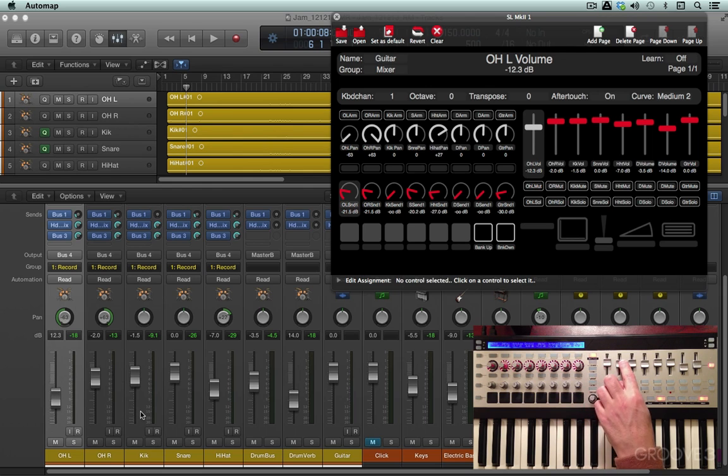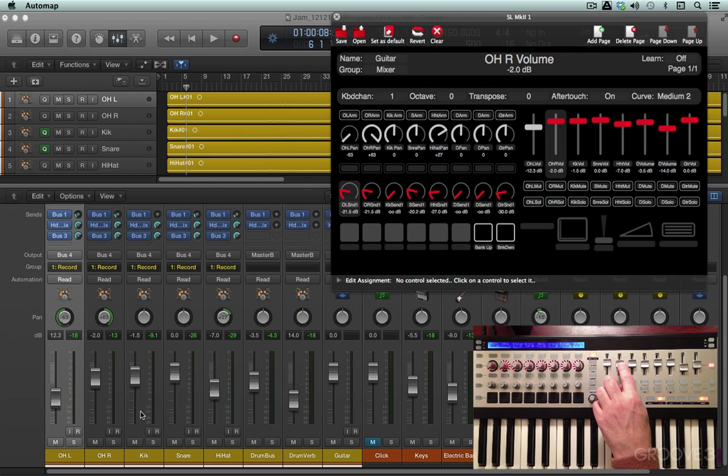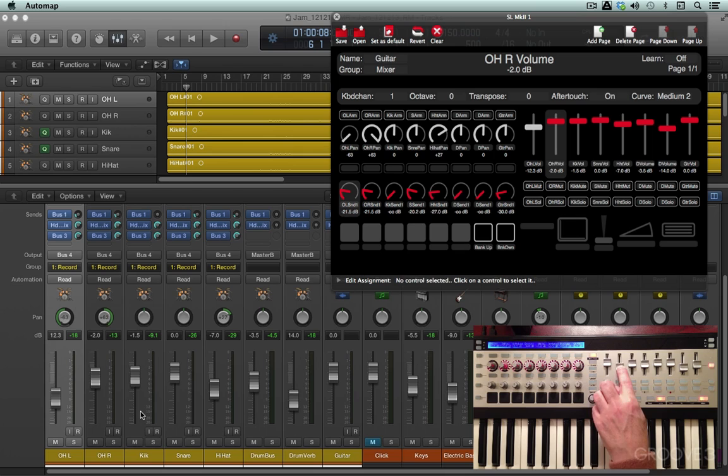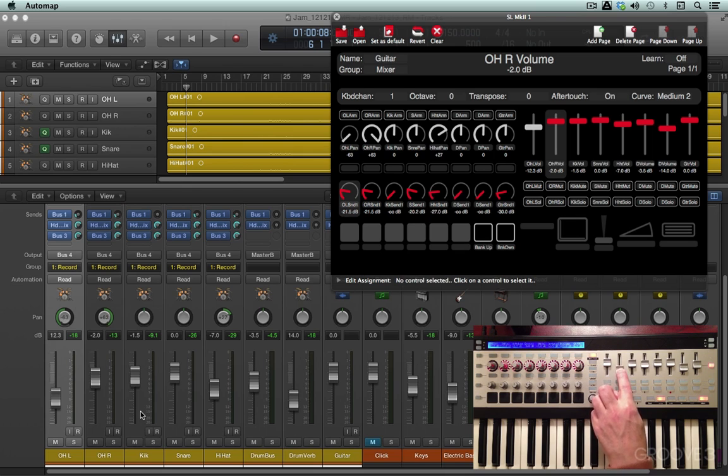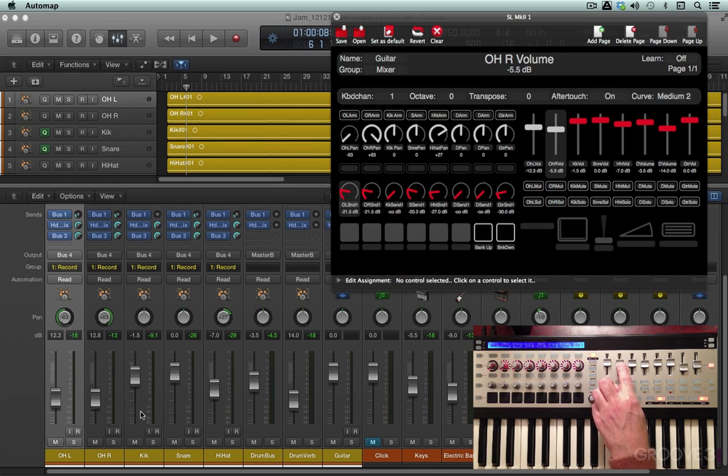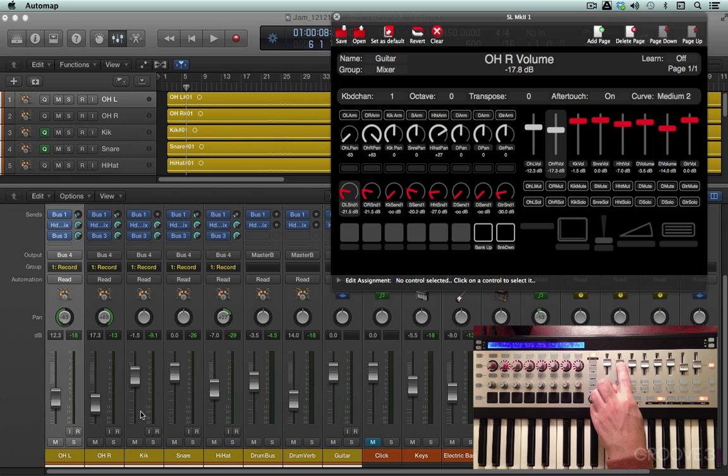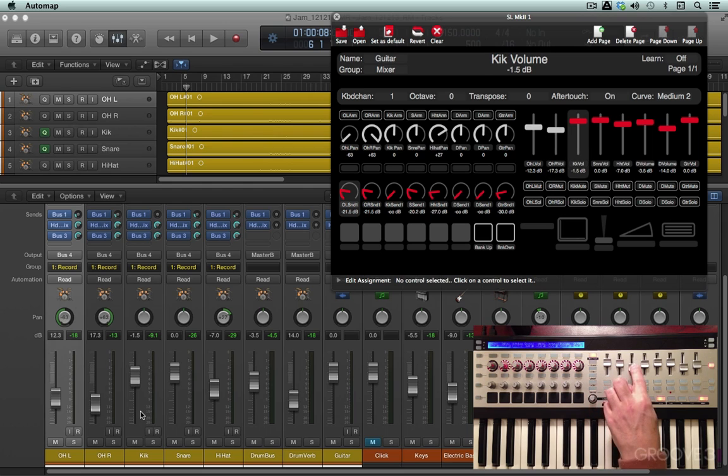Watch as I move the next fader. Watch the pickup mode how the fader doesn't move until the parameter is met that it's already at. See, I'm moving it here, and it's not affecting the control. It'll only affect it when I move it near the top where the position of the fader already was. So that's the pickup mode in action.